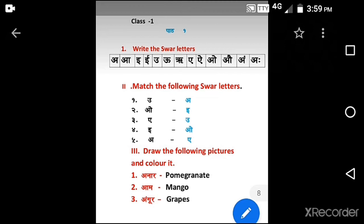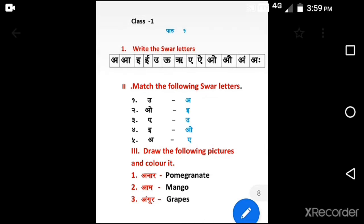Namaste Bacho. How are you? Good morning my dear Kutis. How are you all? You are all very safe at home, isn't it my dear?